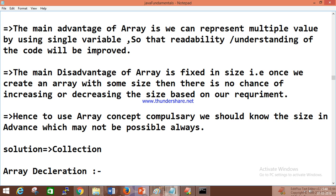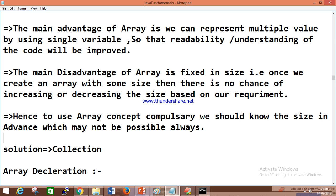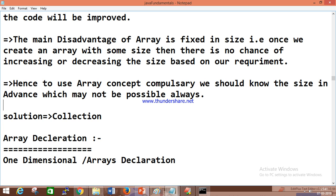The big disadvantage of array is the size problem — it's fixed. So that's why the solution is collections. Collection is nothing but a growable array — you can add, remove, delete in between; it is a flexible array. The internal data structure of a collection is only array, but it is flexible. I'll explain collections in detail later.